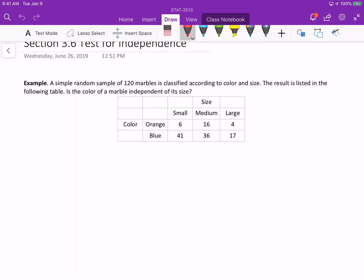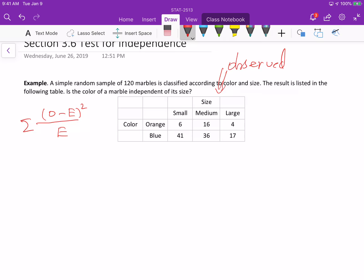For this type of problem, the statistic is calculated as the summation of observed minus expected, squared, divided by expected. This is called Pearson's chi-square statistic. So what is 'observed'? This table is the observed data — basically, the observed frequency, which is just the data you have.